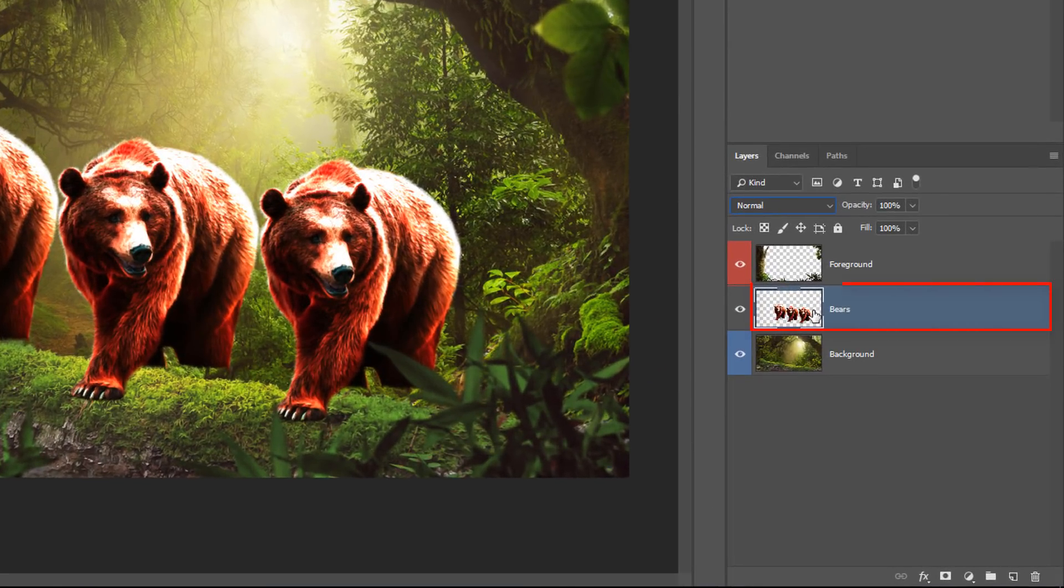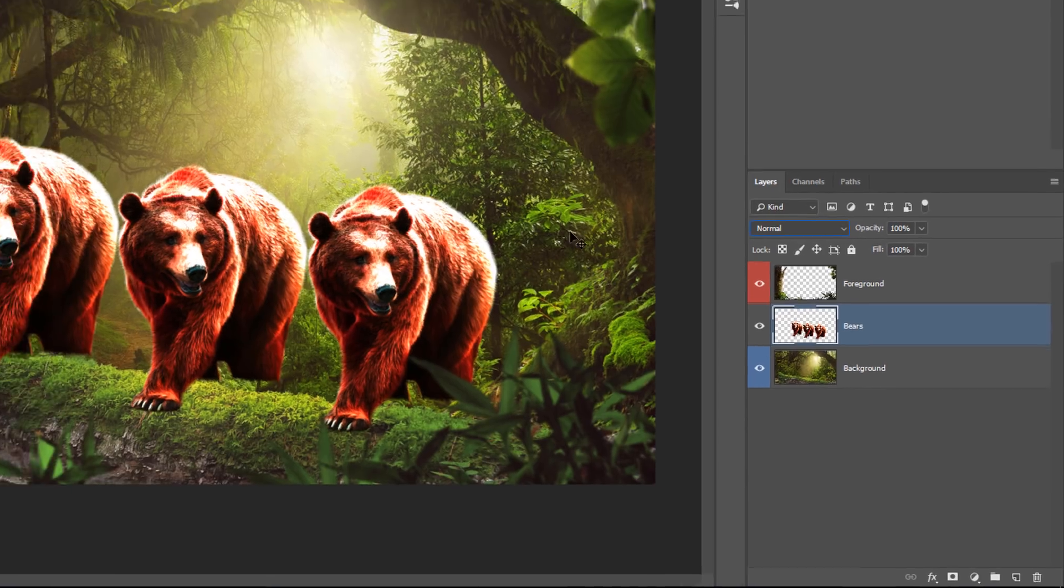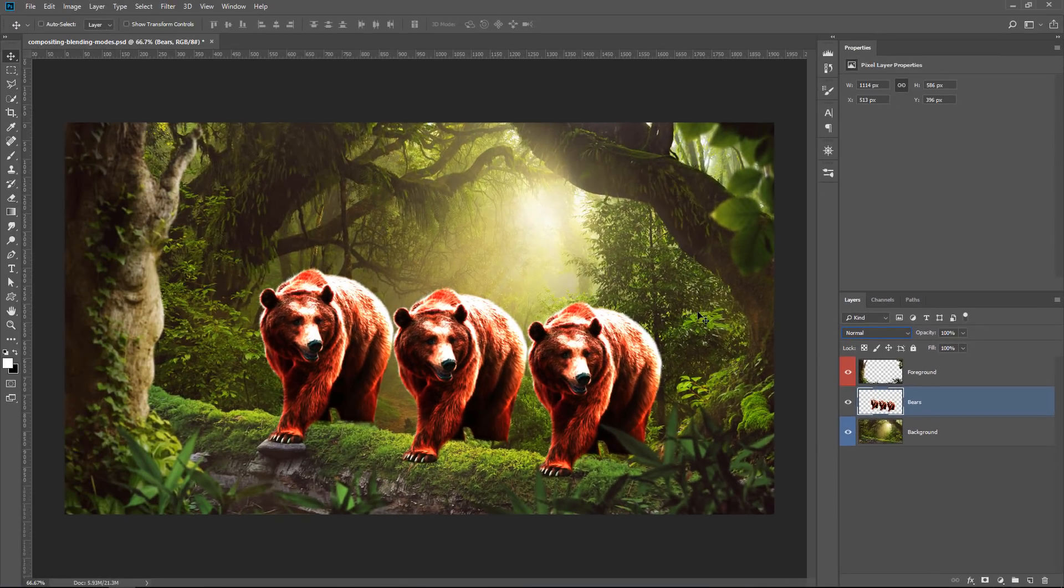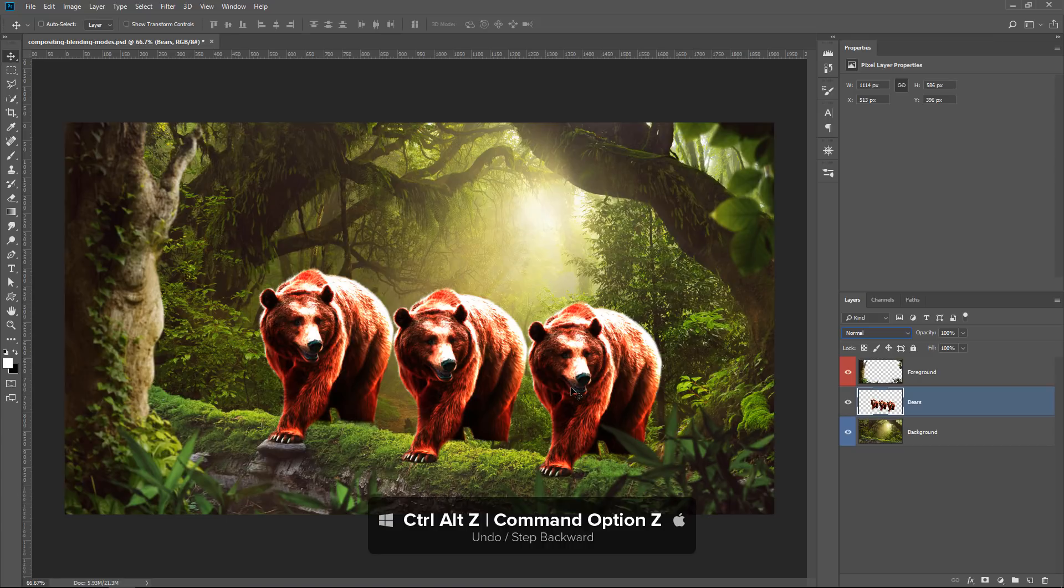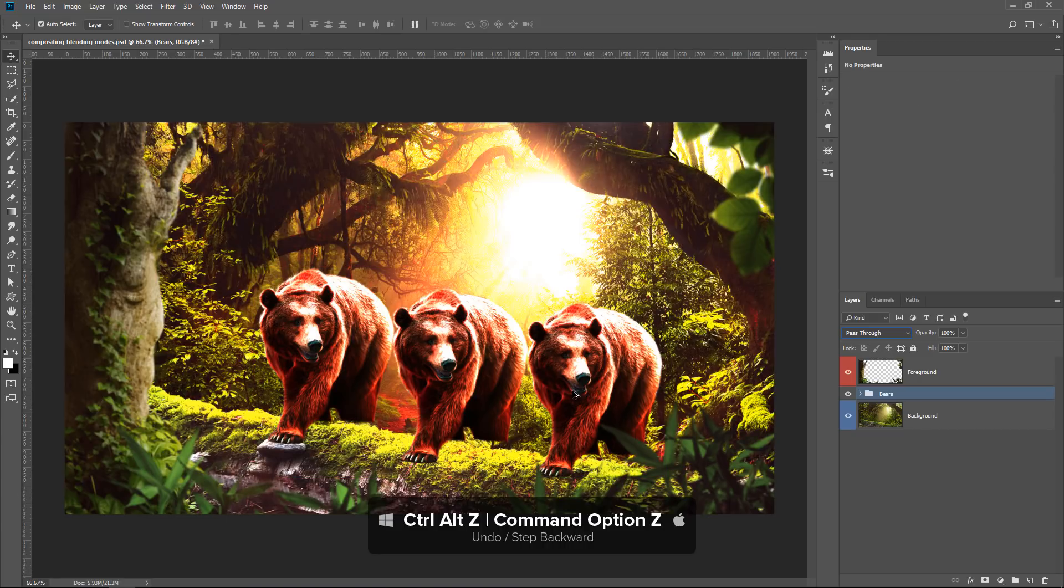Notice what happened to the adjustment layers. The effect that they were applying is only affecting the contents of that group because we merged them all into one single layer. I'm going to press Ctrl Alt Z to undo. So basically...